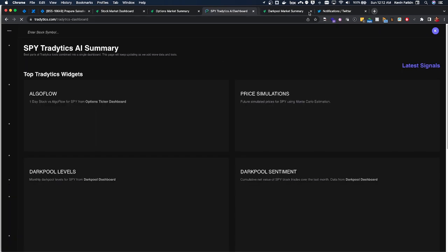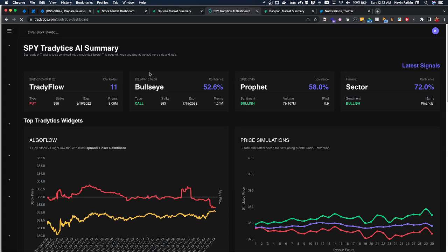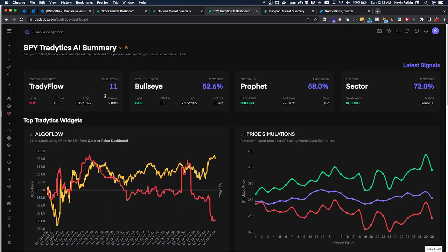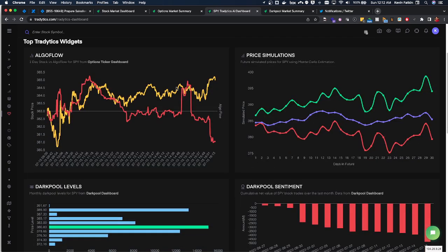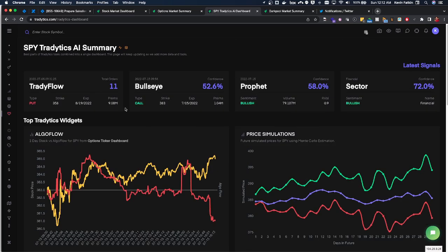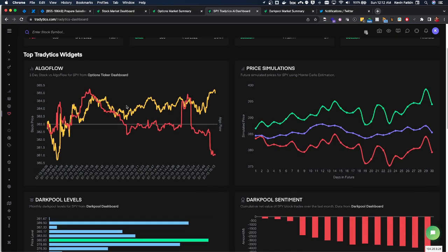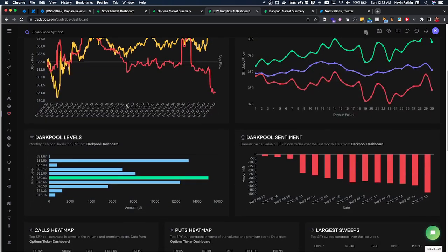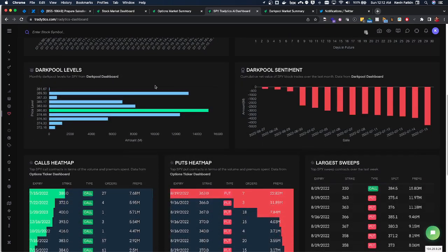Another nice thing is the Tradytics AI dashboard and this is a summary essentially of a lot of their other tools that we've talked about in the previous parts of this series. So Tradytics Flow, Bullseye, Profit, and then sector analysis to get kind of an overview on what all these different tools... you can actually see some dark pool information here which is nice and there's a whole dashboard for that that we'll go into.